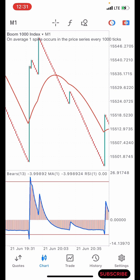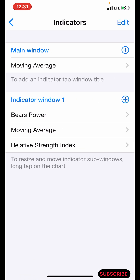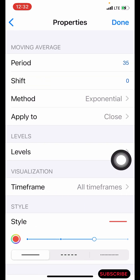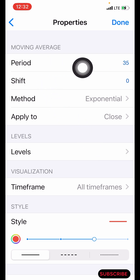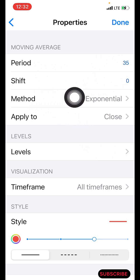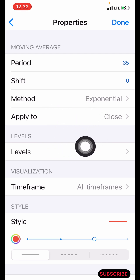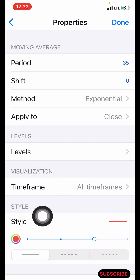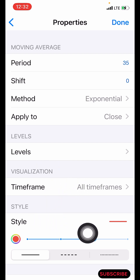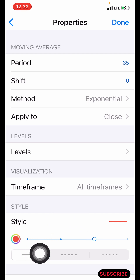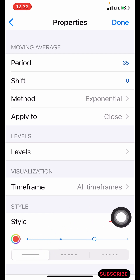The first thing we have to do is click on the f icon here. After clicking on the f icon you are going to search for the moving average. The period is 35, the shift is zero, the method is exponential, applied to close. Leave the levels as they are, time frame to all time frames. For the style, make the color red and the line three pixels bold. After that, click on done.